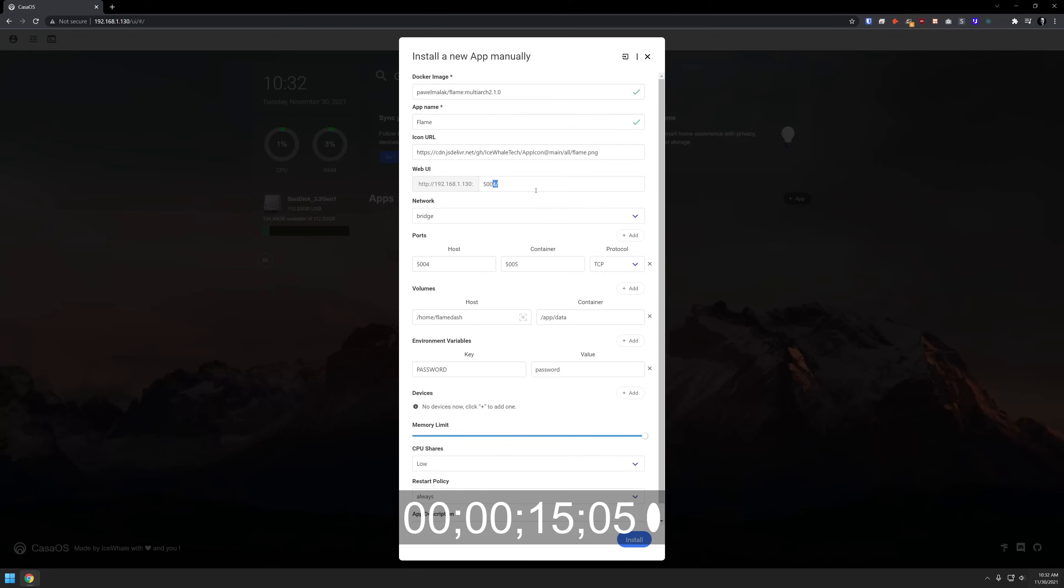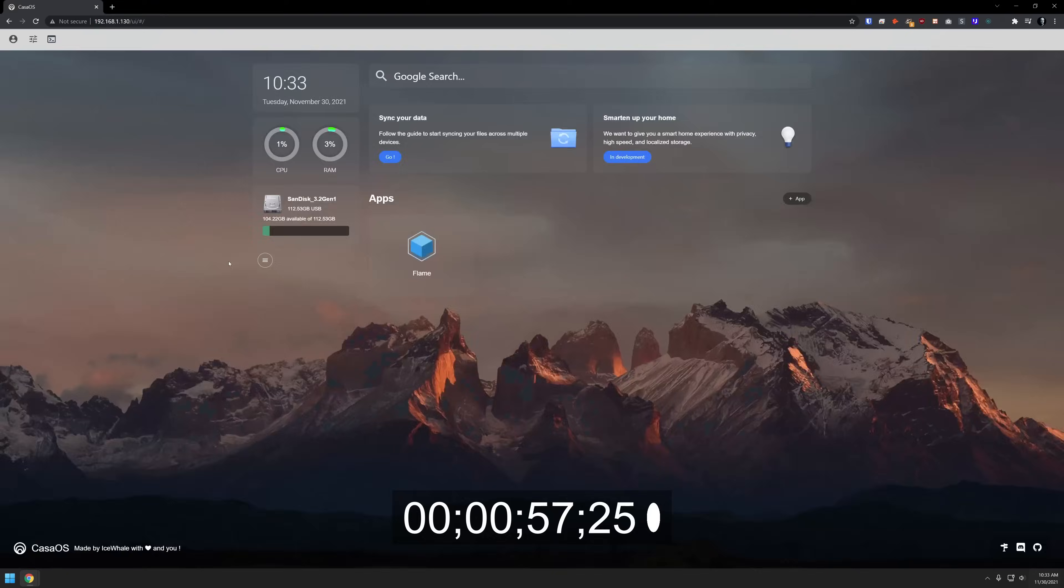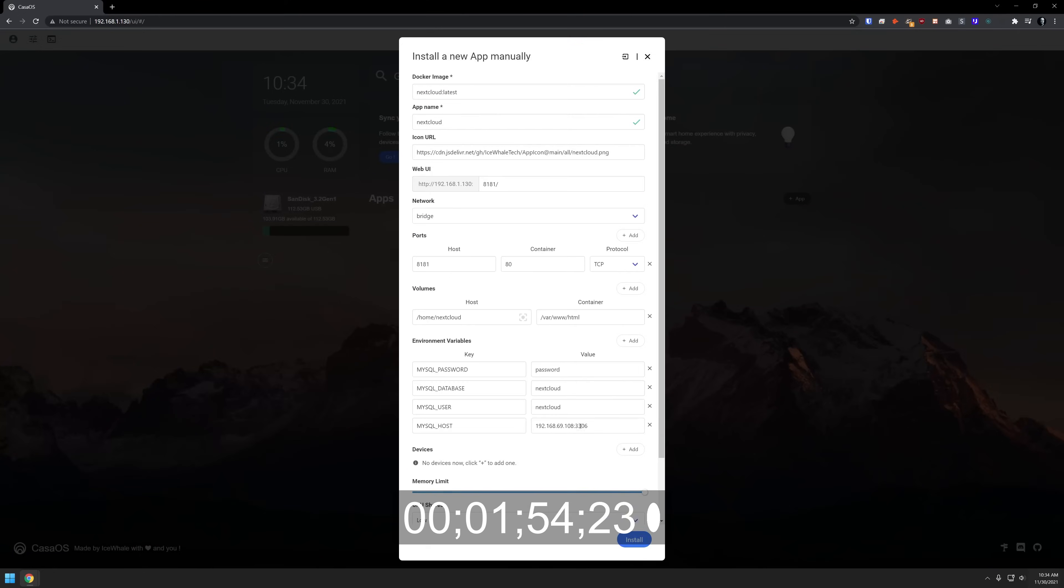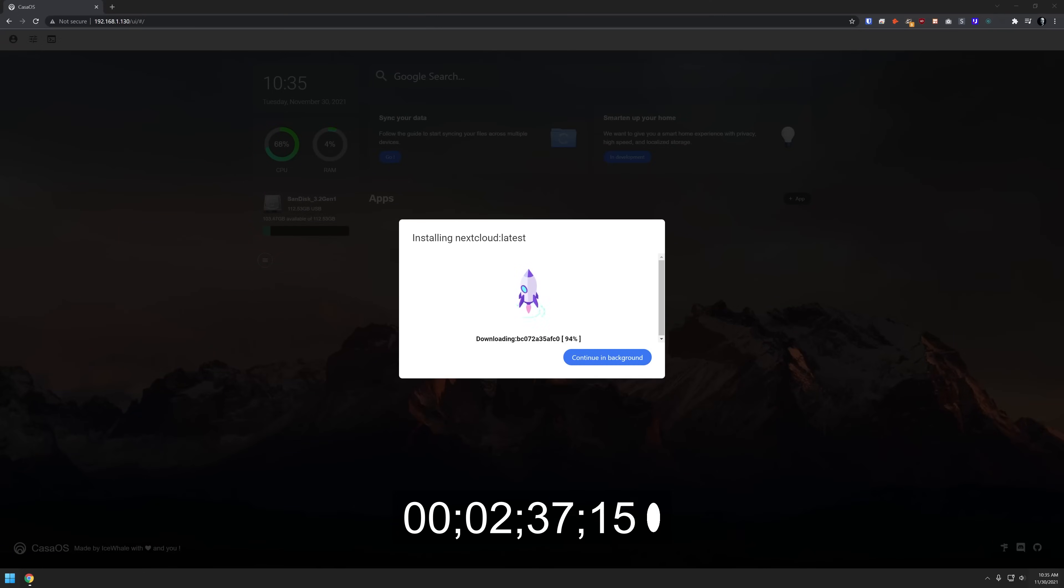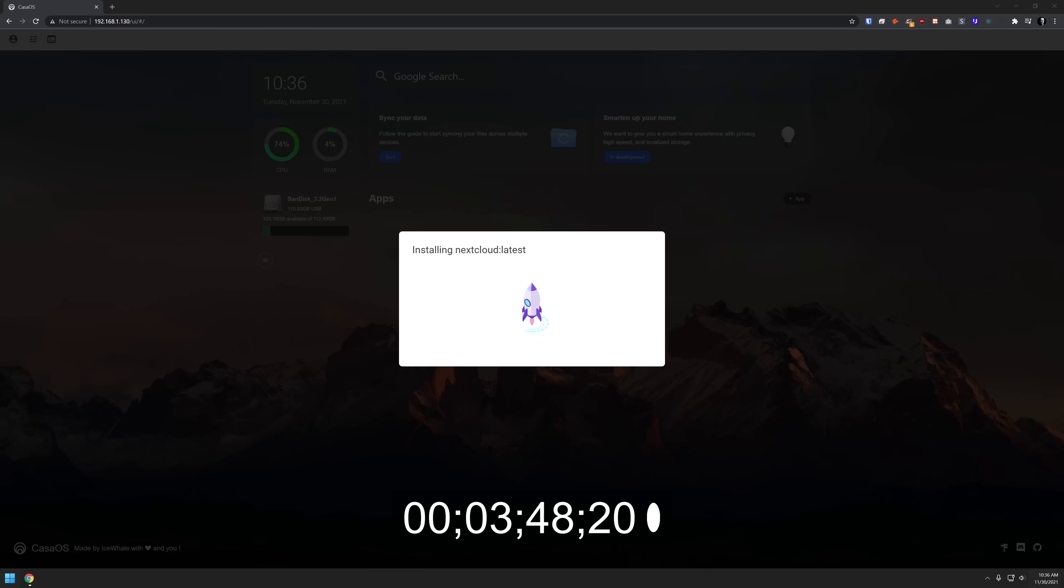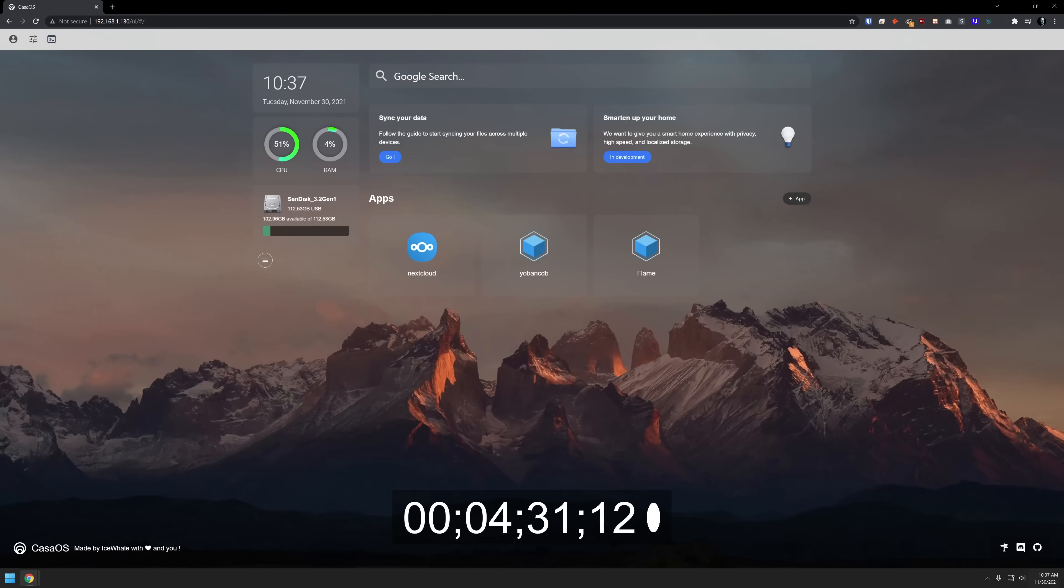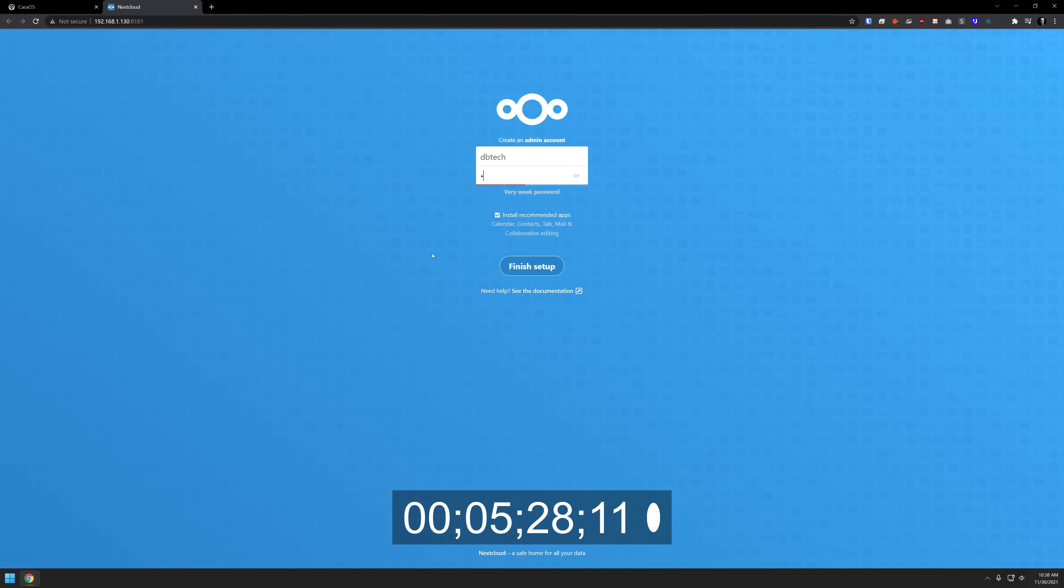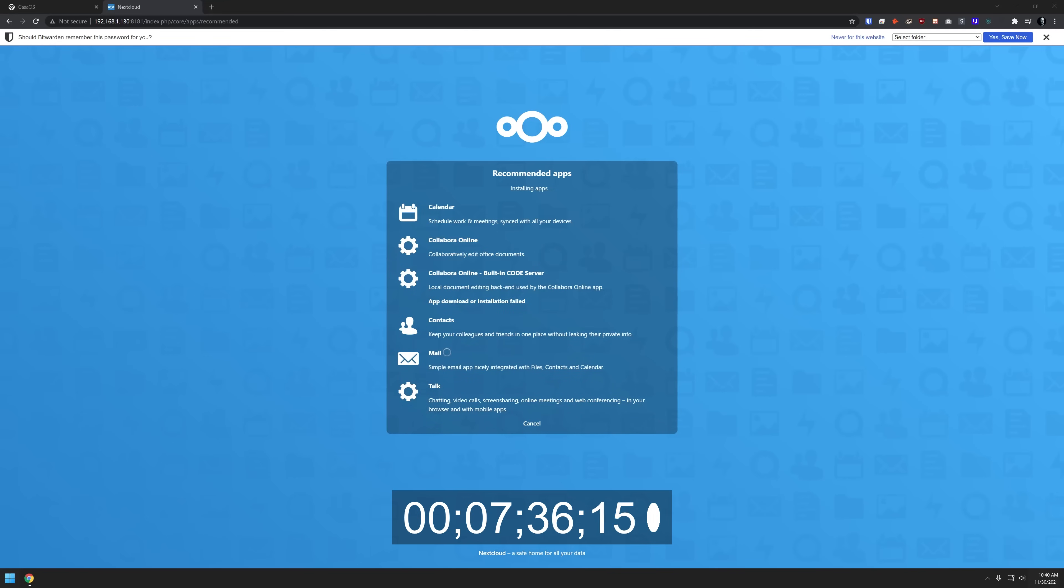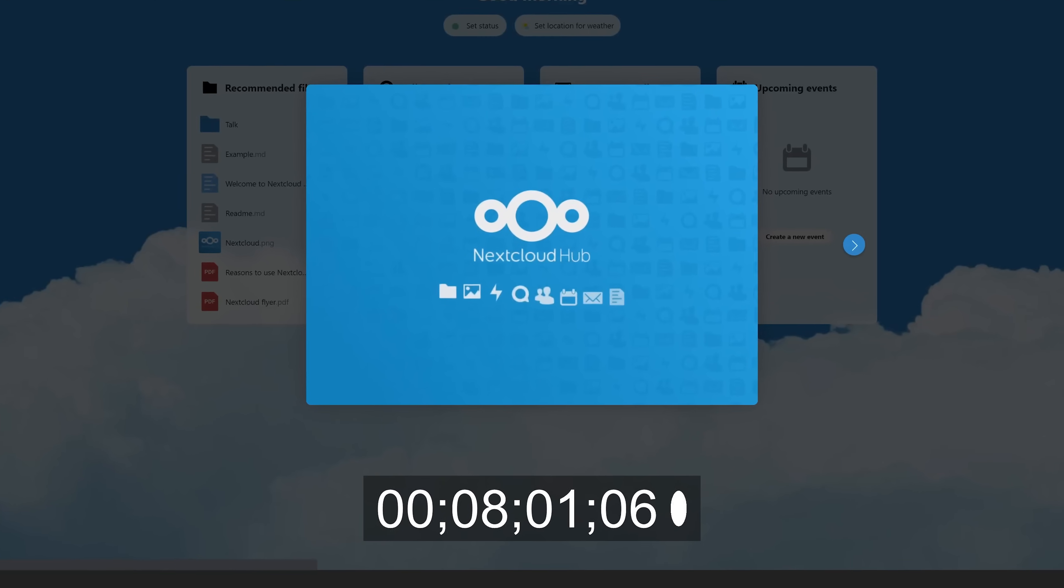So starting from scratch, once I had the operating system installed, I was able to install Flame Dashboard as well as Nextcloud with MySQL database in about eight minutes flat. And that includes downloading all of the images, extracting all of the images, setting everything up, including setting up a separate database for Nextcloud and going through their full setup process. So they've done a really good job as far as making this super easy to use.